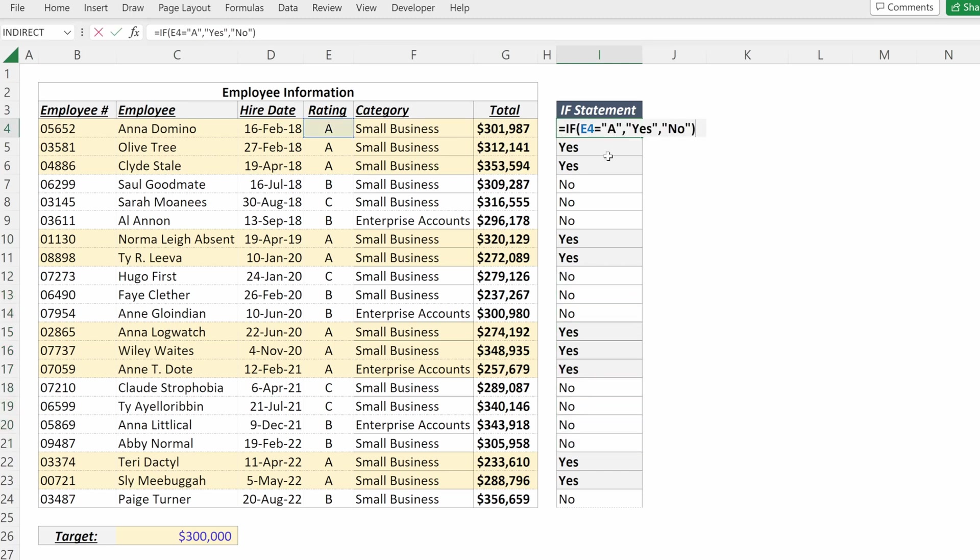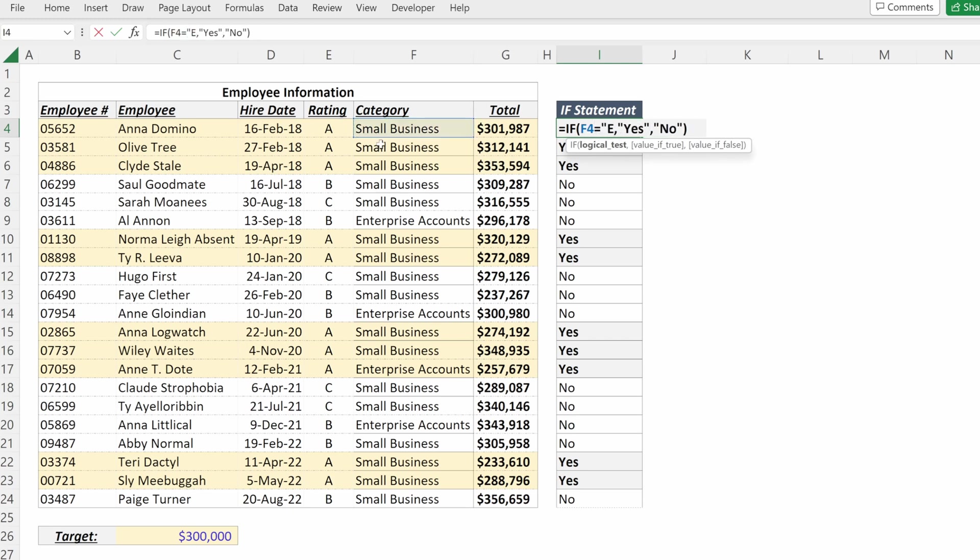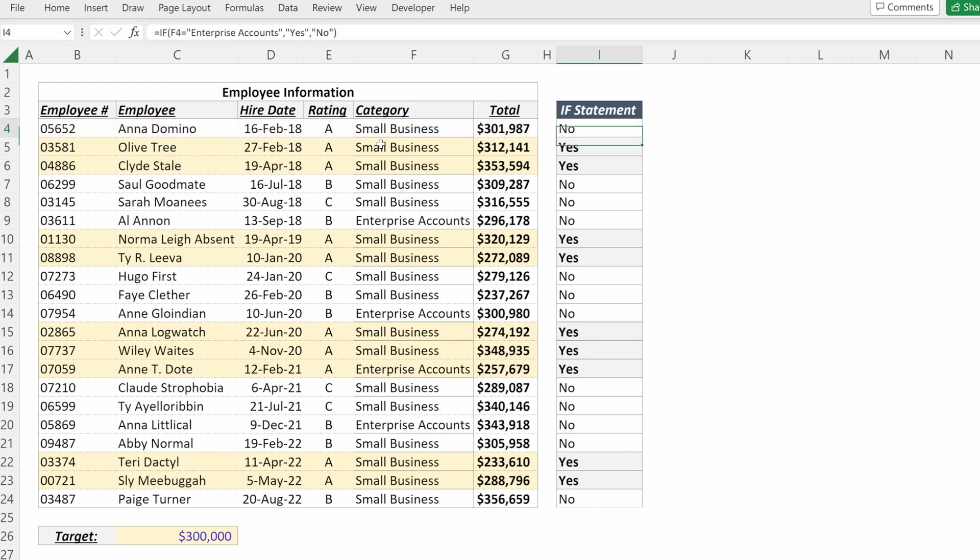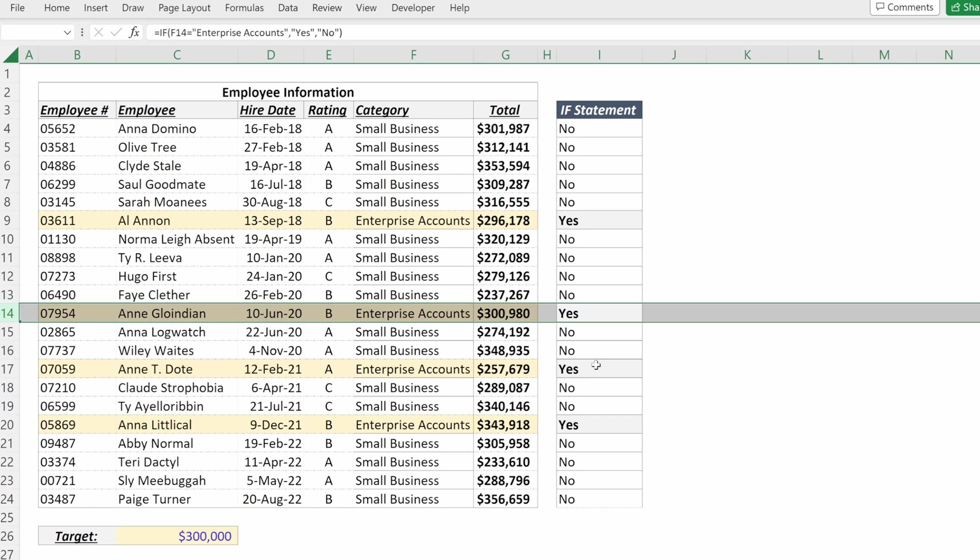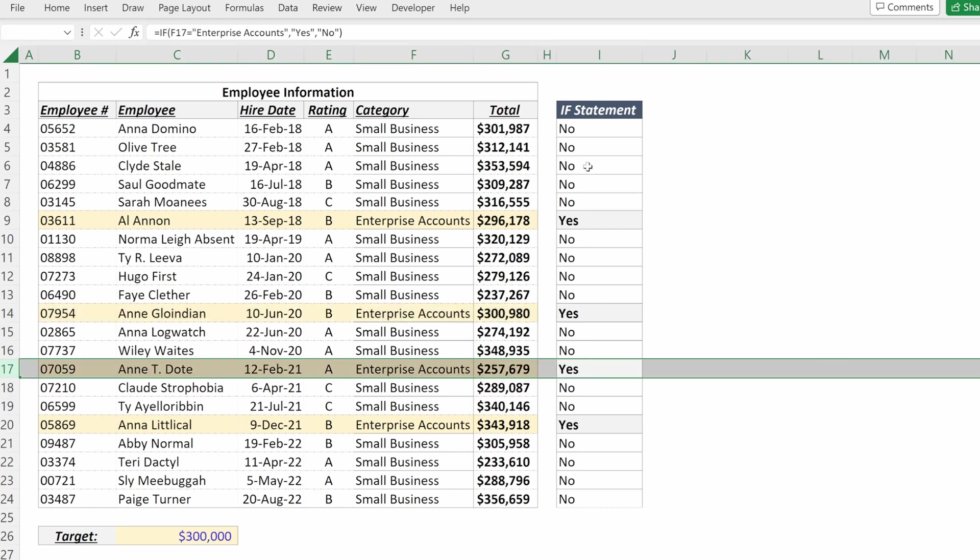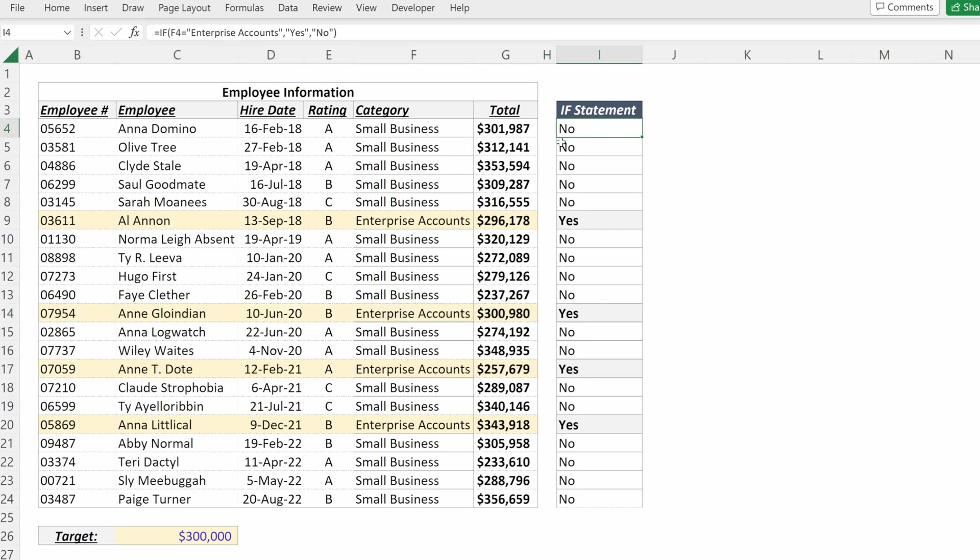I can do that for any specific logical test I want. So if I want to see if the category is equal to enterprise accounts, I can type that in, fill it down, and it'll just show me the cells with enterprise accounts.